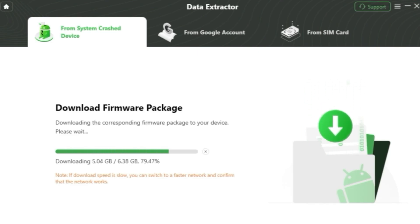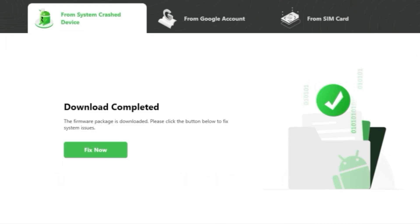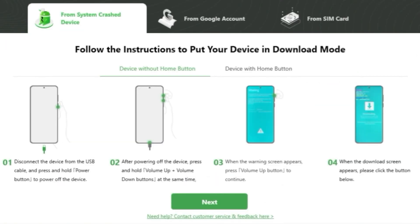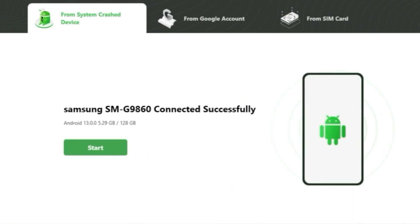DroidKit will start scanning the device data. Afterwards, preview all the pieces of information and choose the data you wish to recover. Then click to Open.